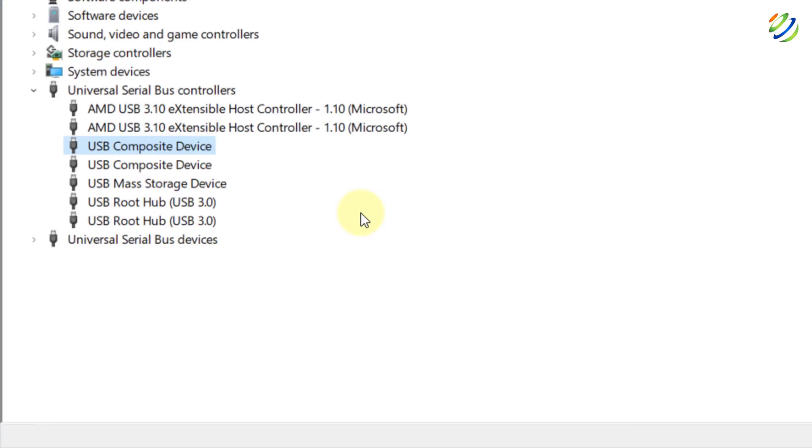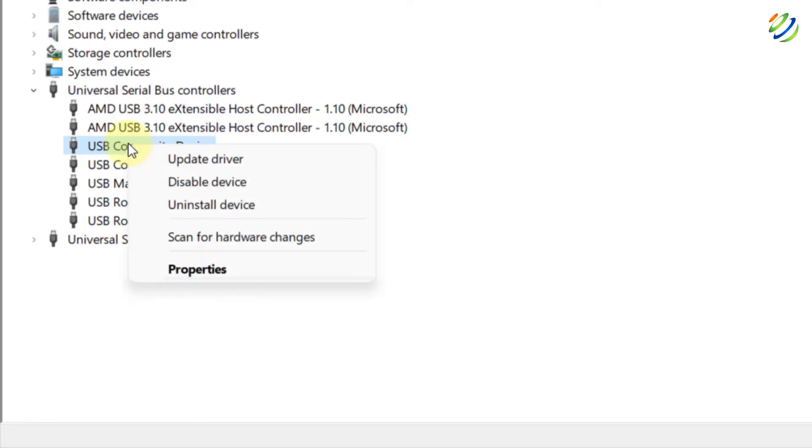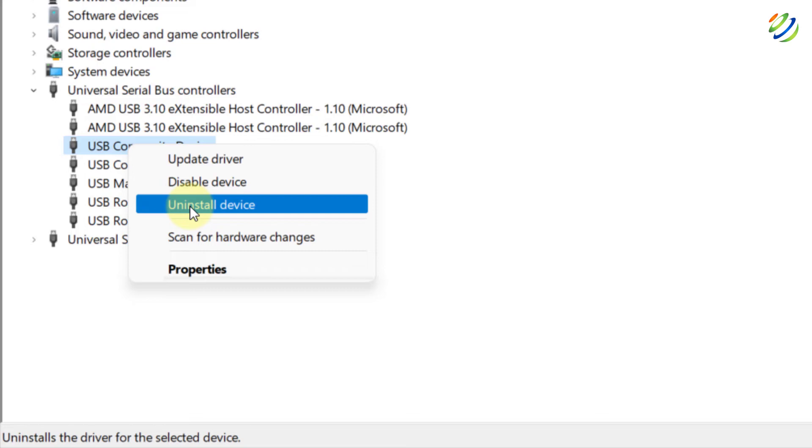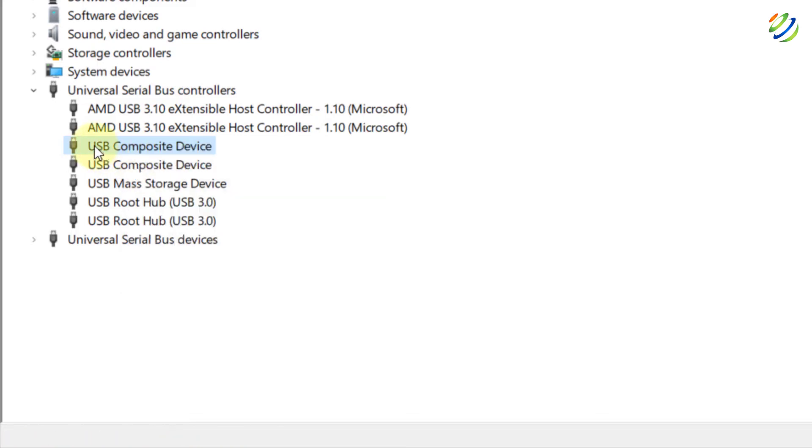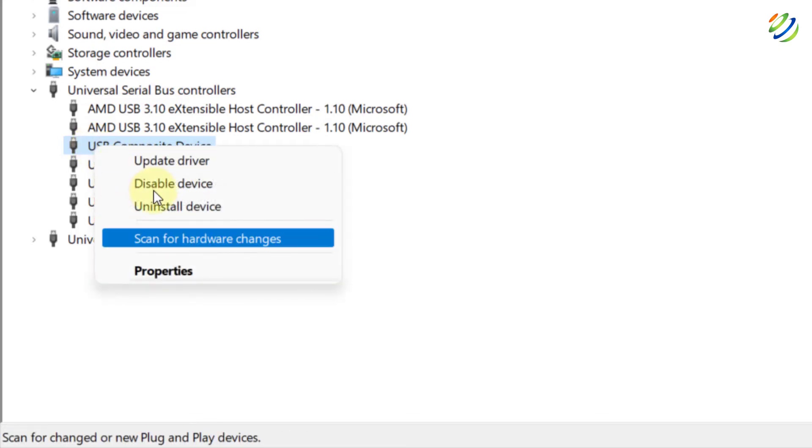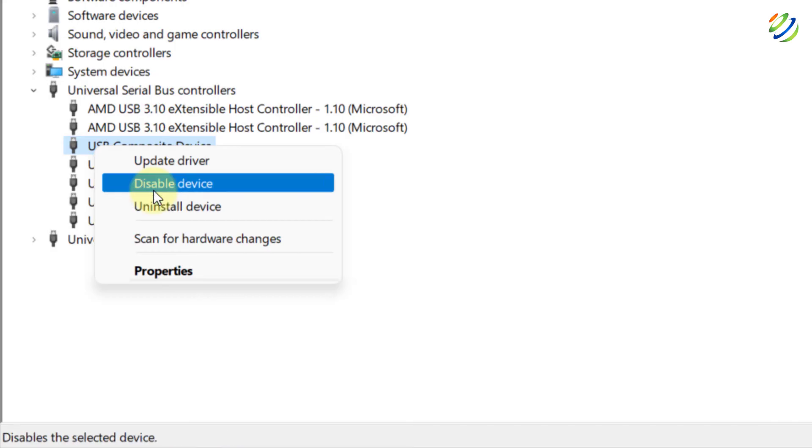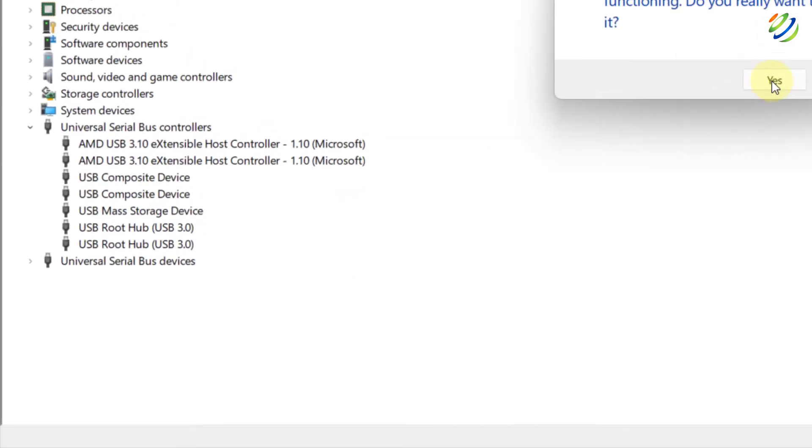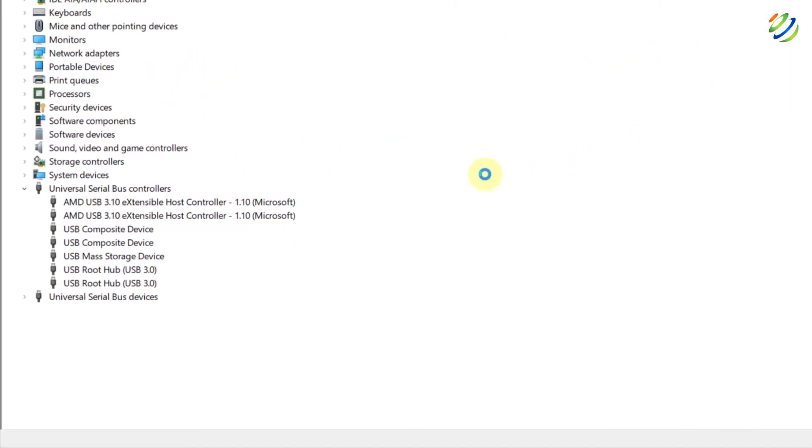And do the same for your USB root hub 3.0. So, now, what we can do after this, we can disable these devices and we can re-enable them once again. For example, just right click on USB composite device and click on disable device. I will click on yes. After disabling it, I will re-enable it. It will work like a troubleshoot or you can say it will solve your problem.